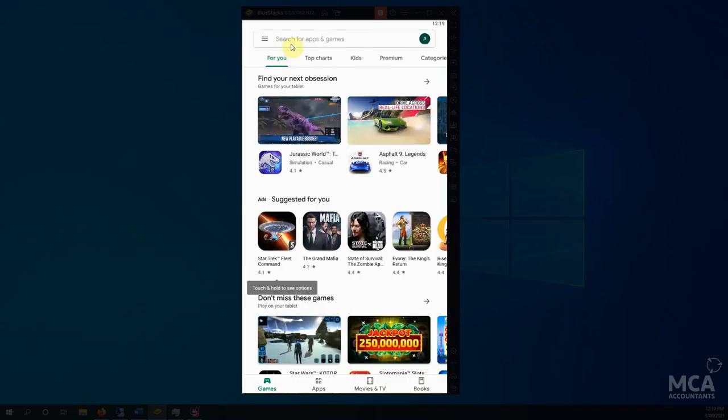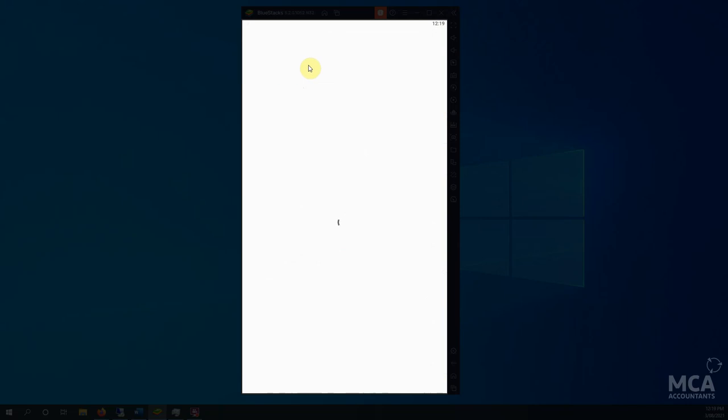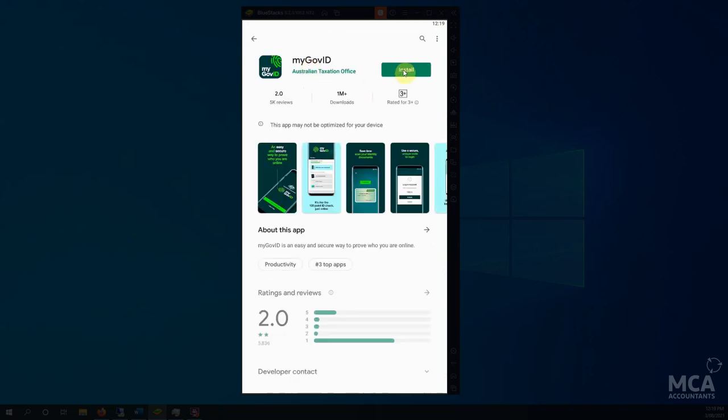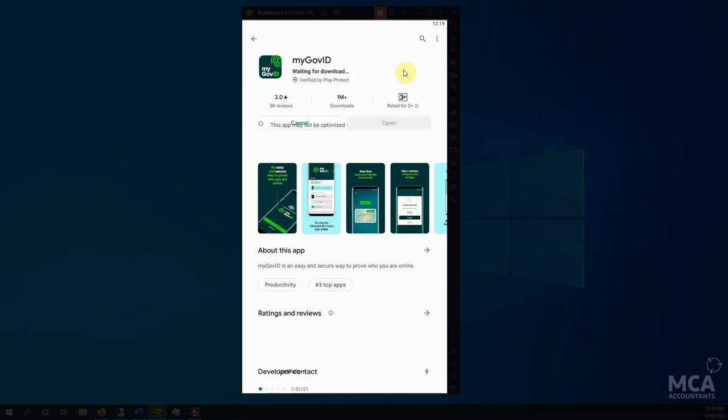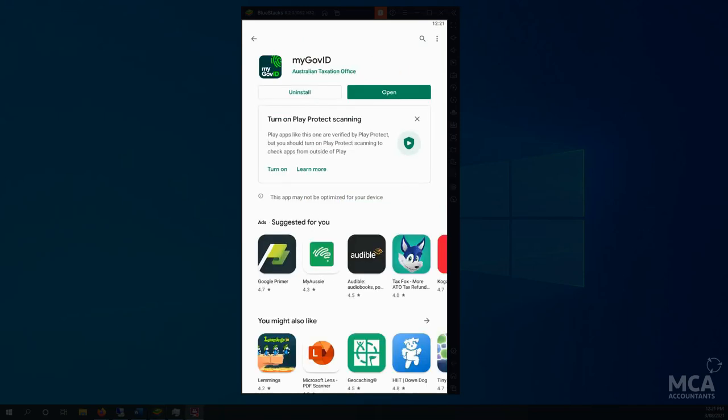We just head into the Play Store and we type in myGov ID. It should be the first one that pops up. It has that little icon with a green fingerprint on it. And we install. Okay, and that's installed.